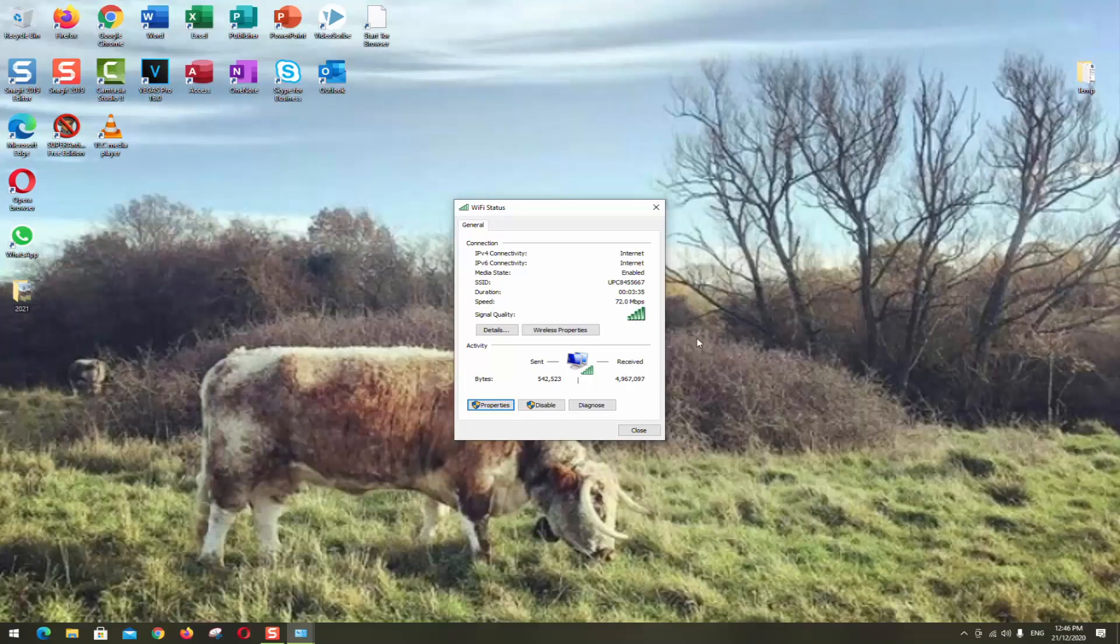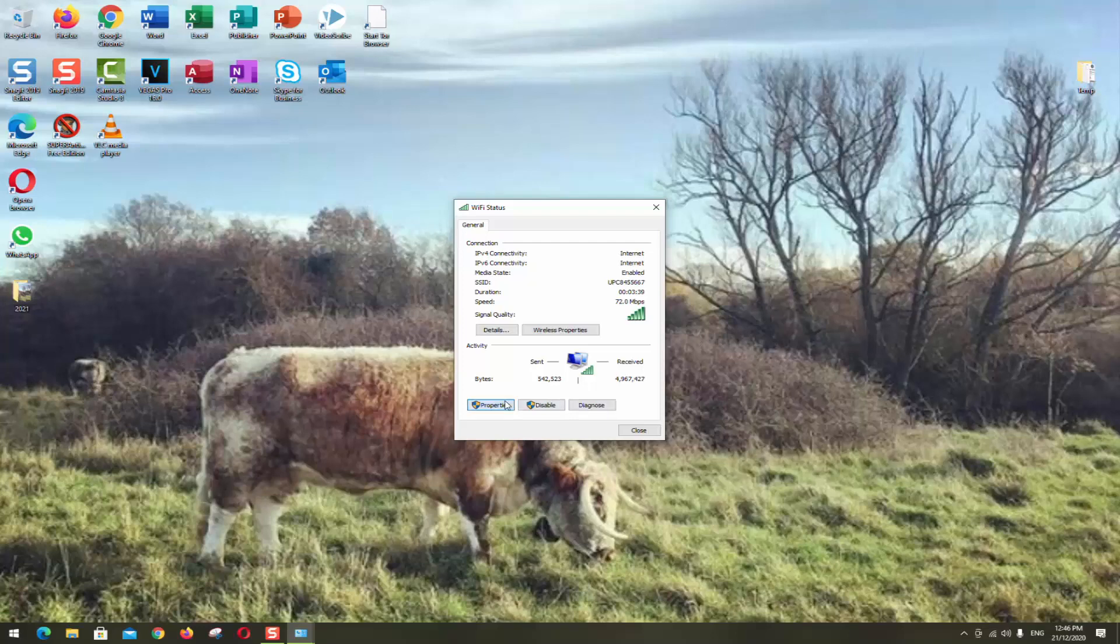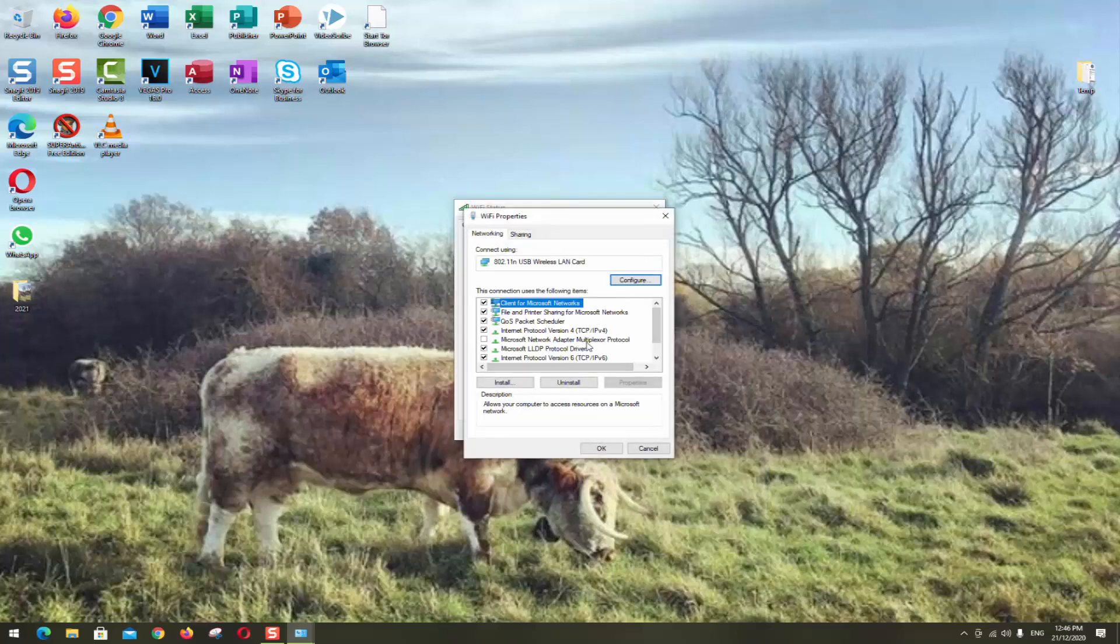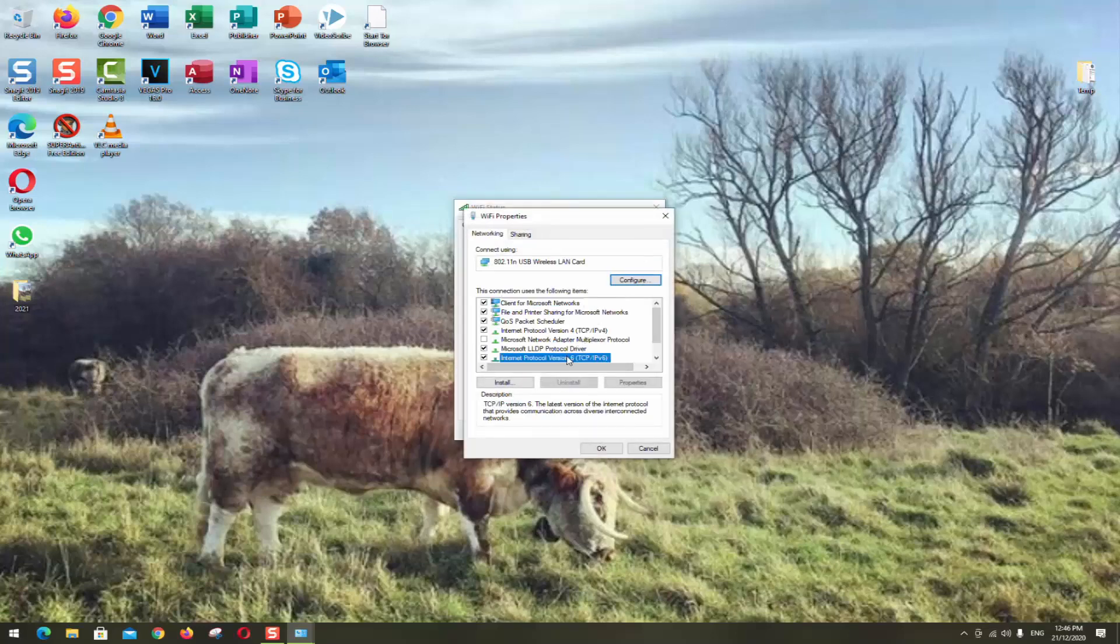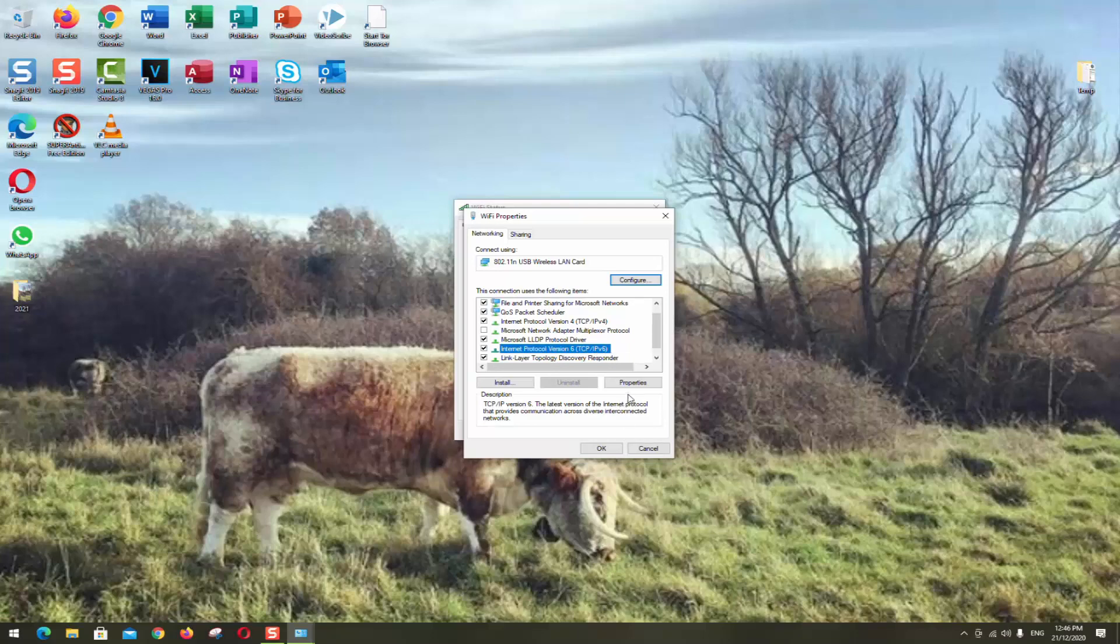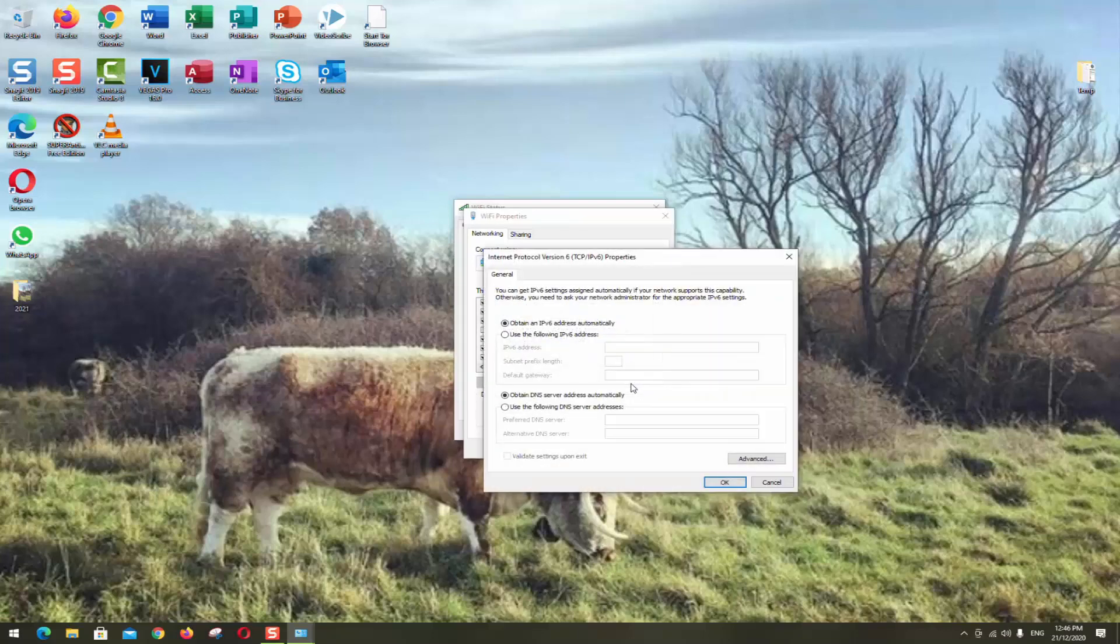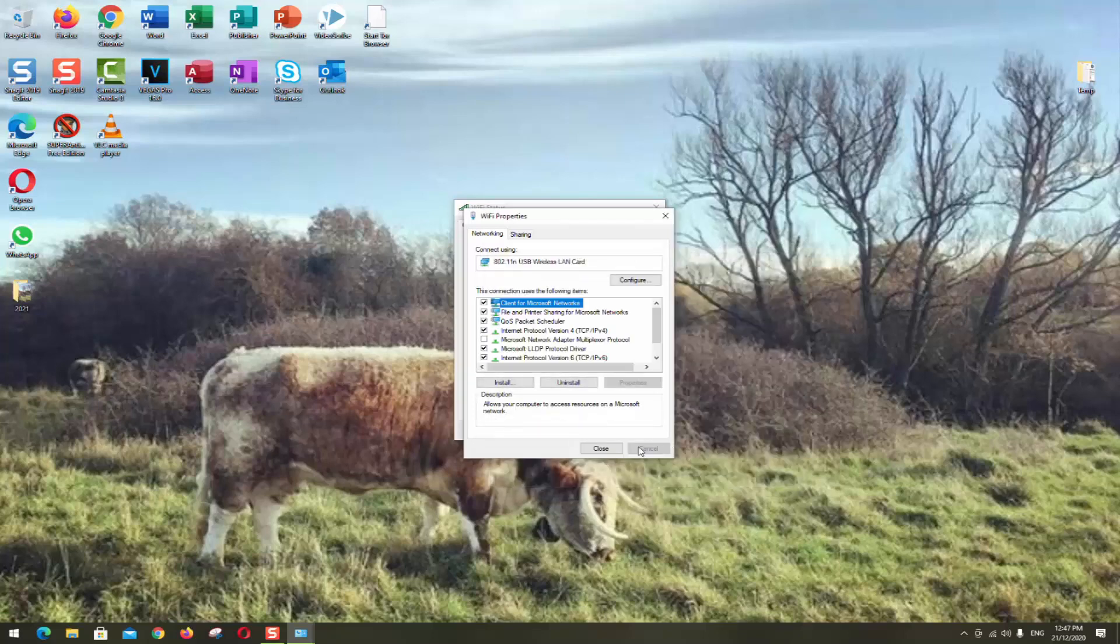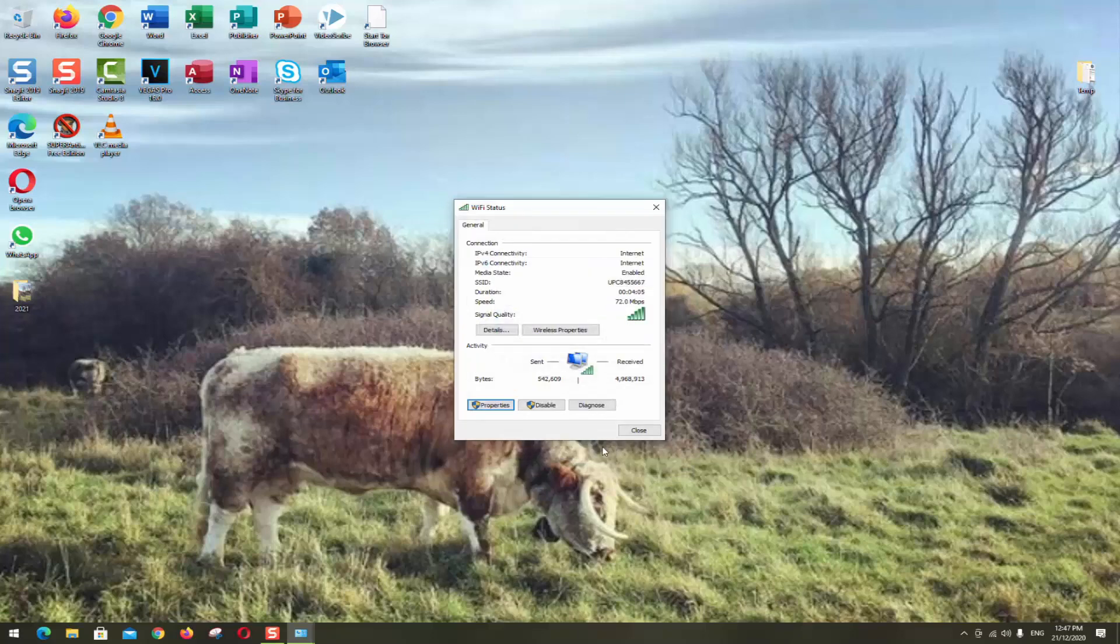If you don't like those DNS server addresses which I provided to you, you can look for other DNS server addresses and you can use it. If after all of this still didn't work for you, you might want to enable the internet protocol version 6 TCP IPv6 and you want to click properties. Here you want to make sure that you have selected obtain an IPv address automatically and obtain DNS server automatically. Once you have selected this obtain automatically click ok and then click close.